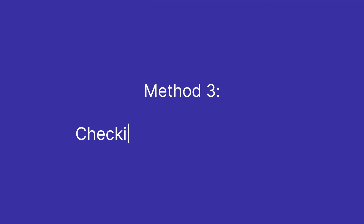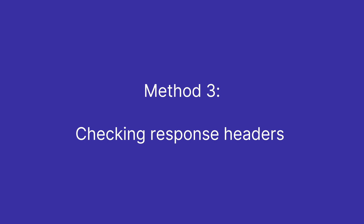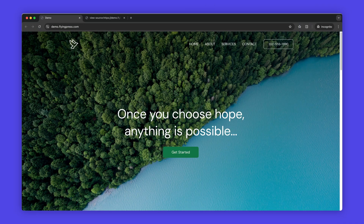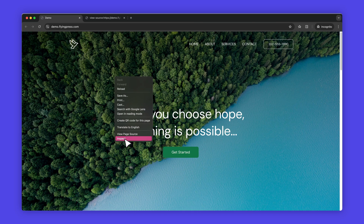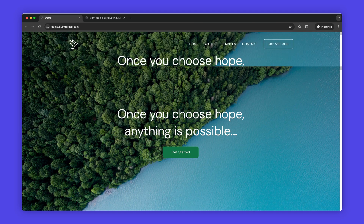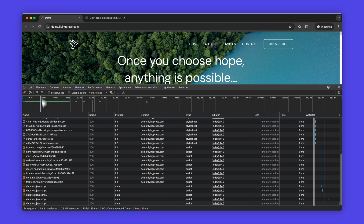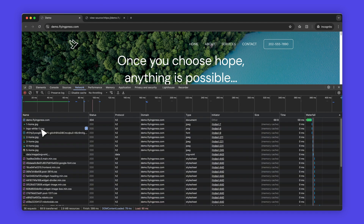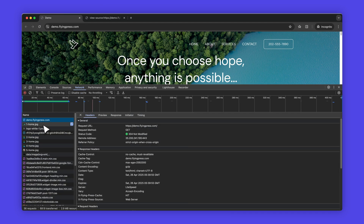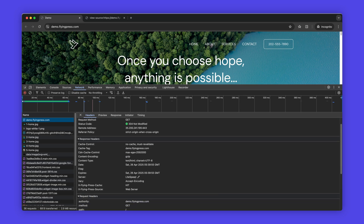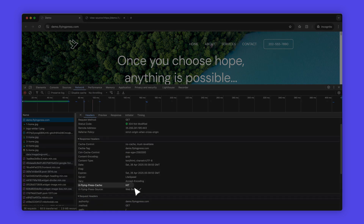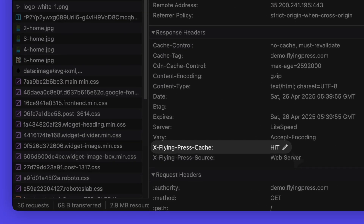Method 3: Checking response headers. FlyingPress includes response headers on each page to indicate whether the page is delivered from the cache or not. To verify this, open the Network tab in your browser, navigate to your site, and refresh the page. Click on the first Network request and look for X-FlyingPress-cache, which can be either "hit", indicating the page is delivered from the cache, or "miss".